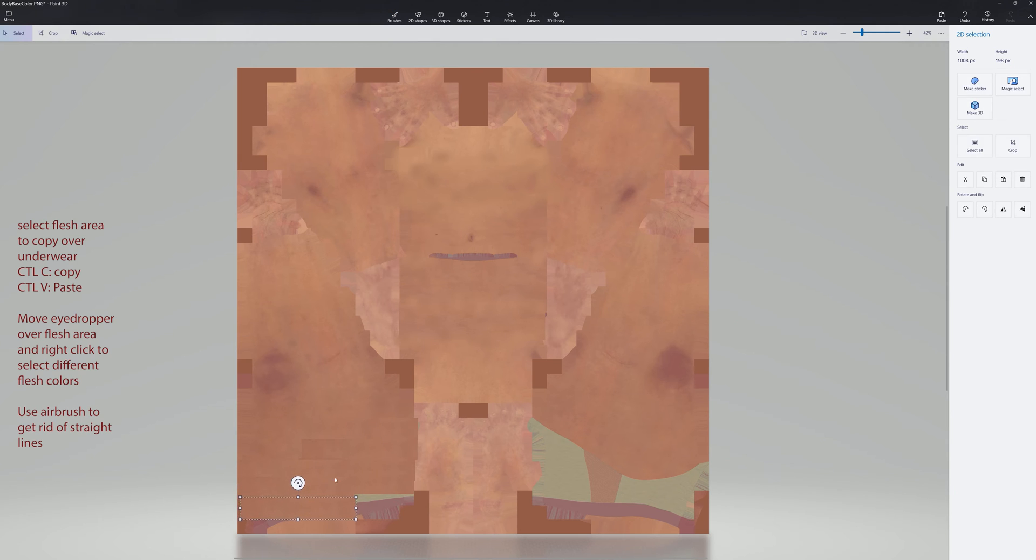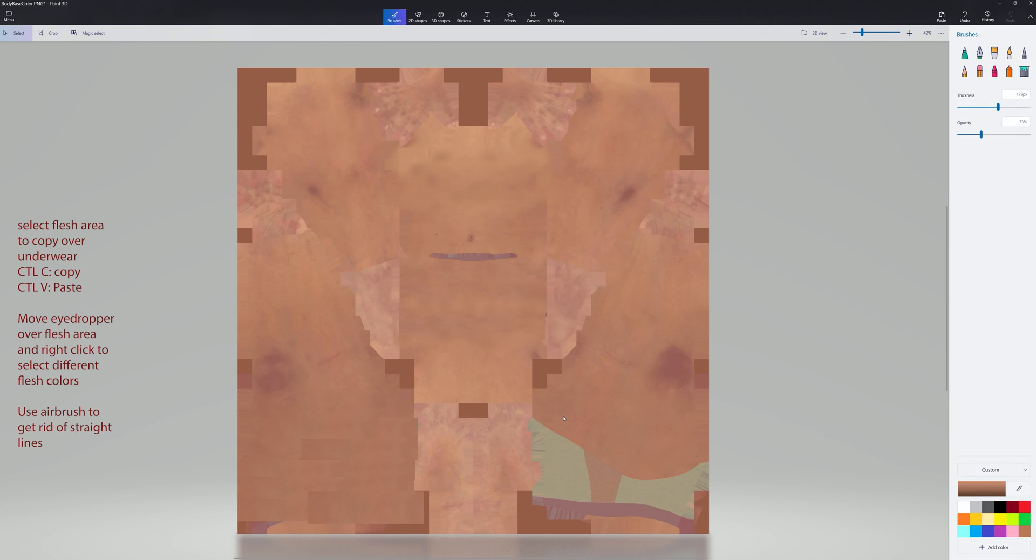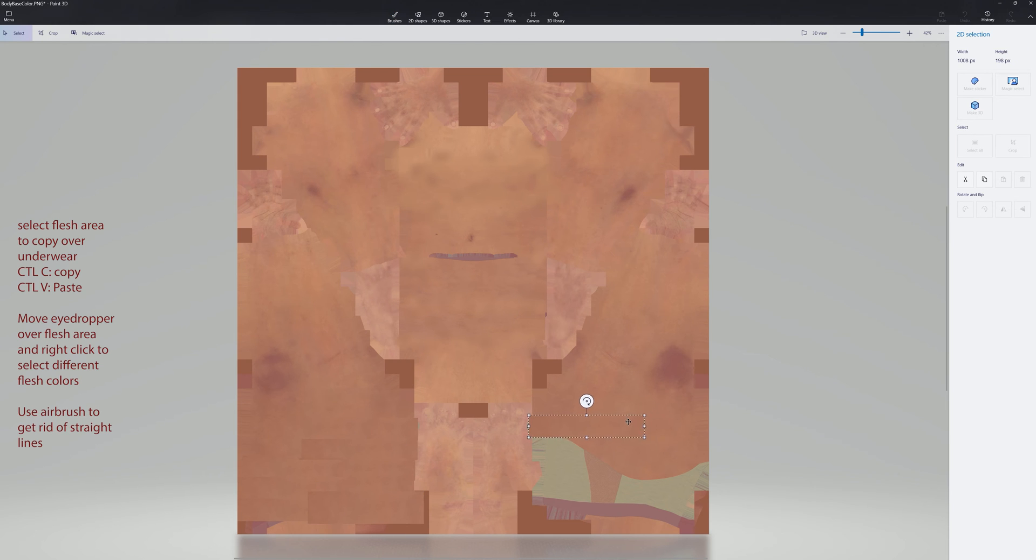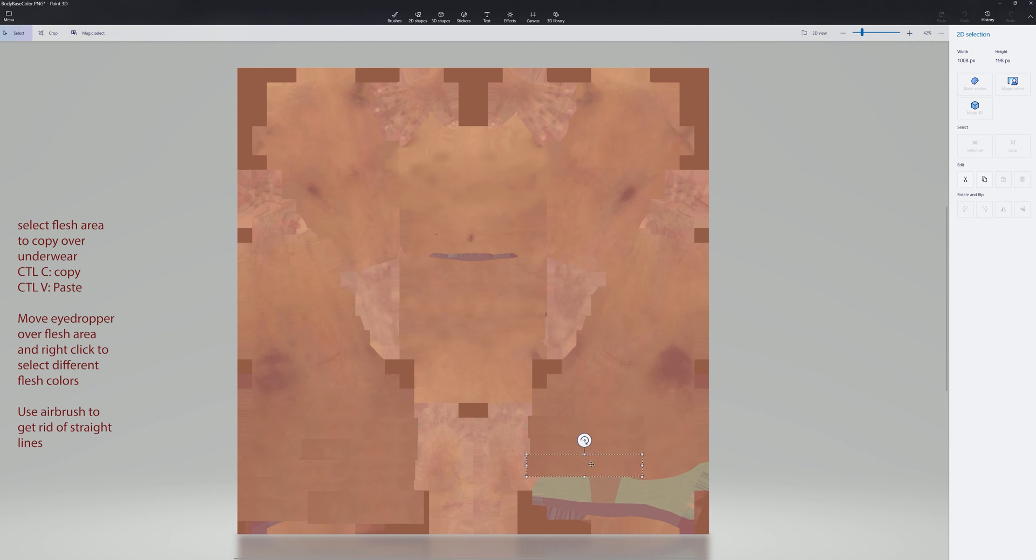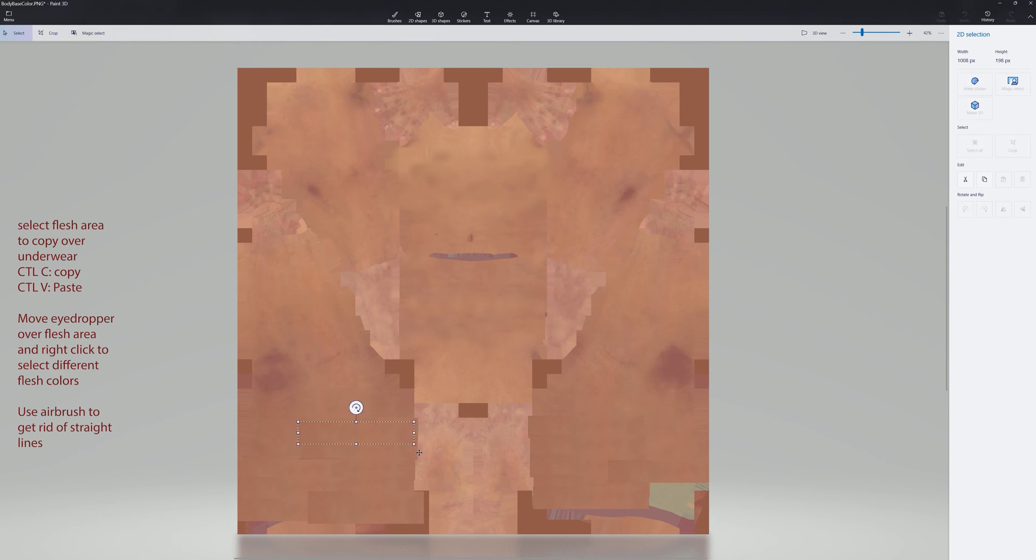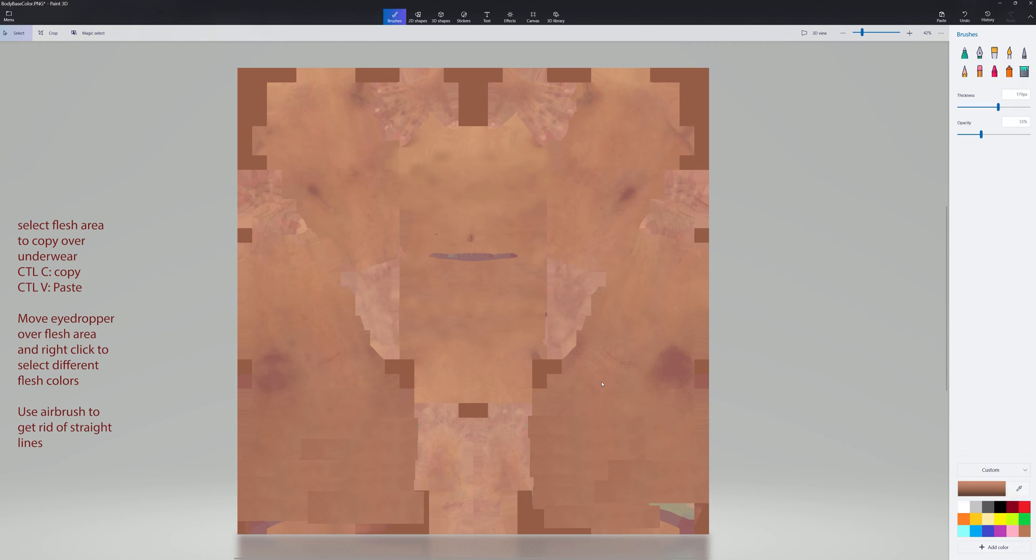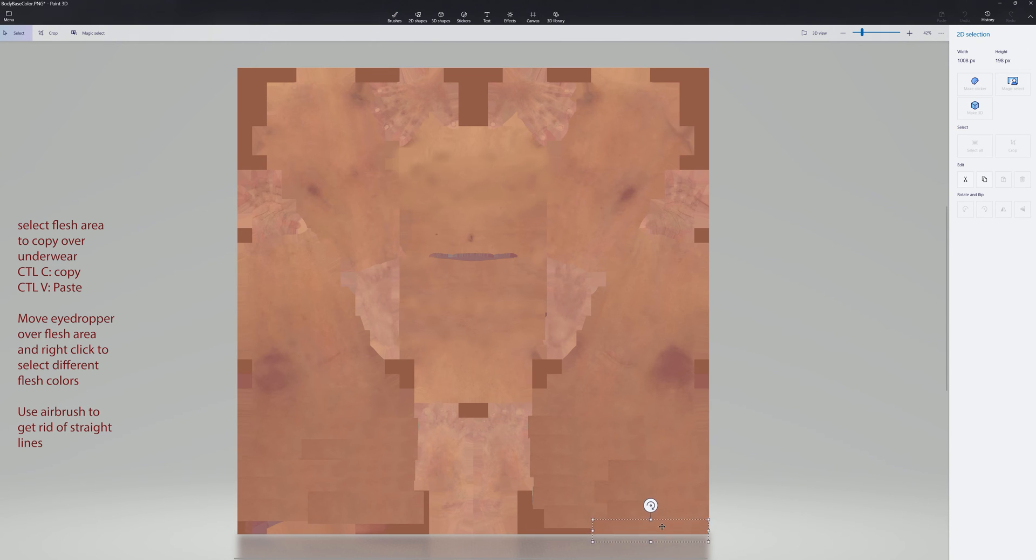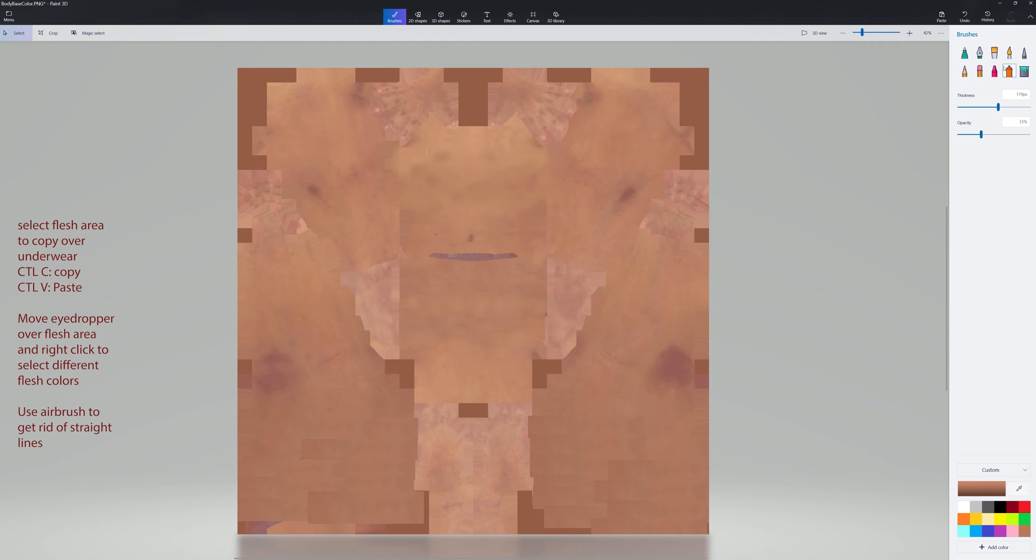Again, cut, paste, cover up all the areas that have underwear. And then just select different parts and different variations of the flesh. Just move around, find you an area, airbrush it.